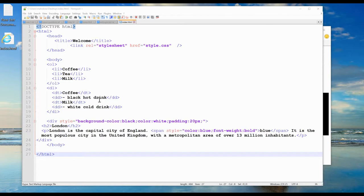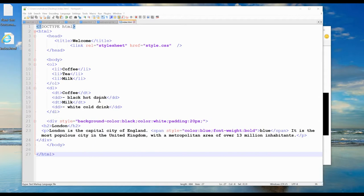Multiple HTML elements can share the same class. Using the class attribute, we can point to the class name in a style sheet. It can also be used by JavaScript to access and manipulate elements with a specific class name.